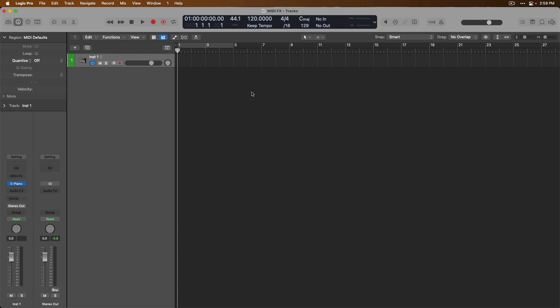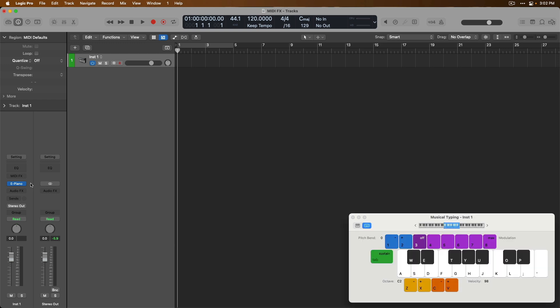If you take a look, we have an empty software instrument track loaded into the tracks area and we have the electric piano software instrument plugin loaded into the channel strip for this track. If we bring up the musical typing by holding Command and pressing K on our Mac's keyboard, I said in my signal flow explanation for software instrument tracks that any notes that you perform with a controller, or any MIDI events that have already been recorded into the tracks area and are played back, pass along directly to the software instrument in your channel strip, telling that instrument which notes to play, when to play them, for how long and how hard or soft to play those notes.